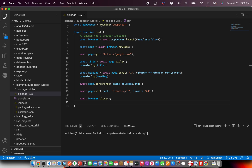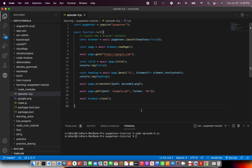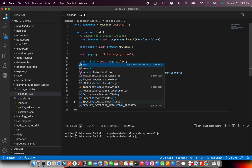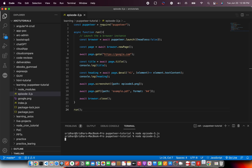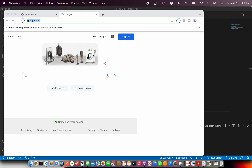To run the script, you write node followed by the file name — in this case: node episode-three.js. Let's run it. Nothing happens at first — that's because we did not call the async function. So we add run() at the bottom to invoke it. Let's run it again.